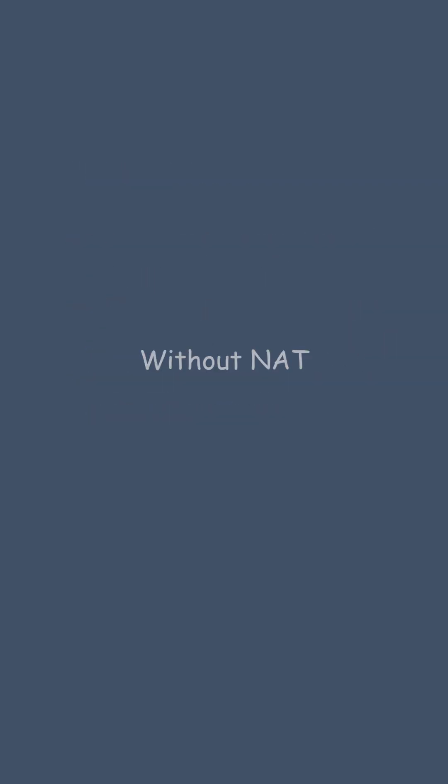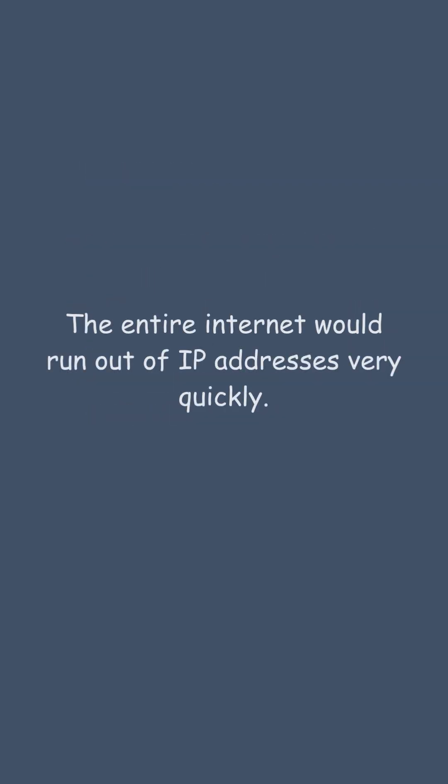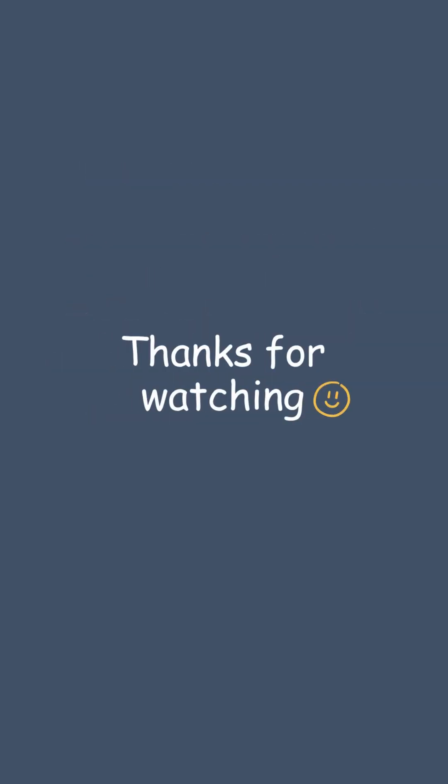Without NAT, the entire Internet would run out of IP addresses very quickly. Thanks for watching. See you in the next video.